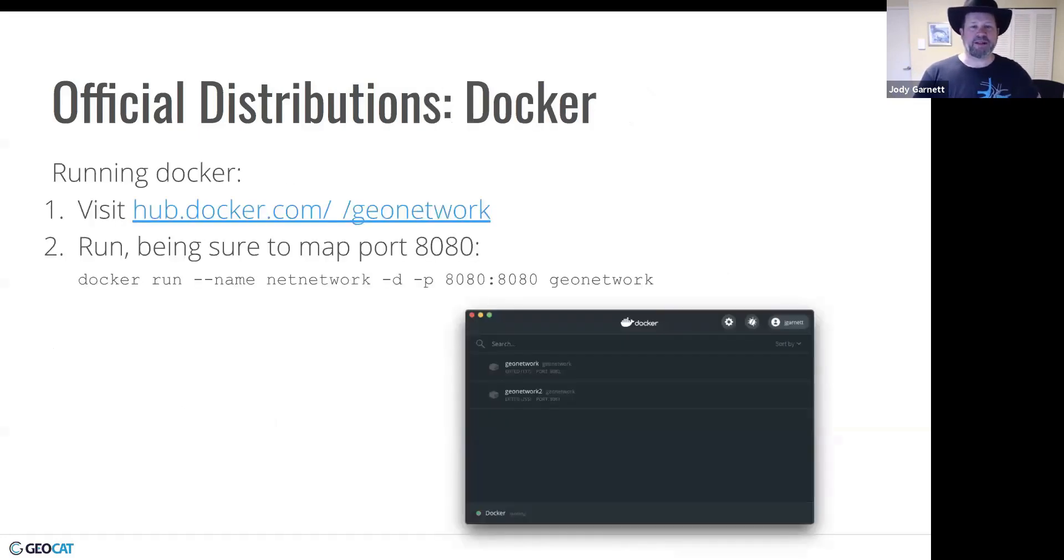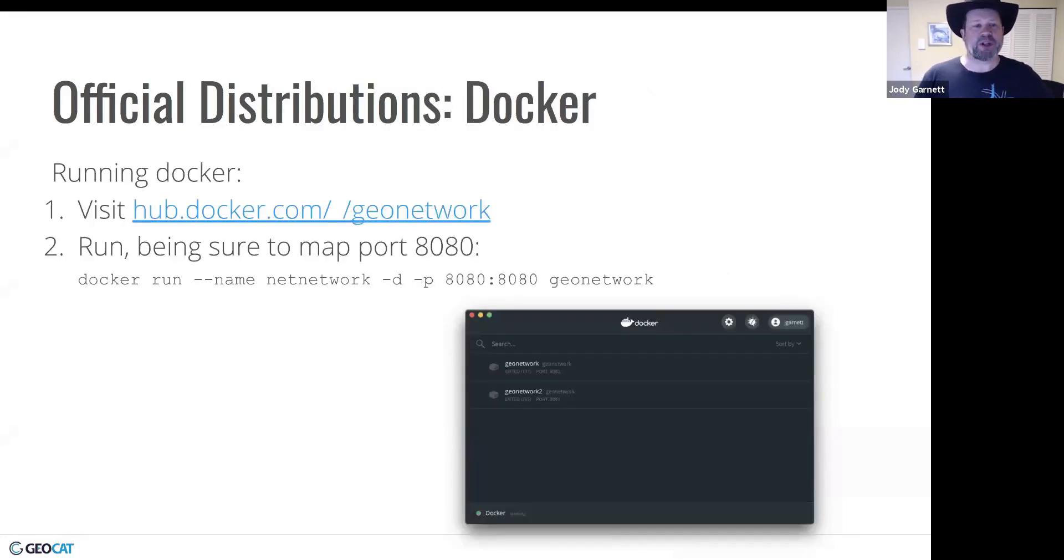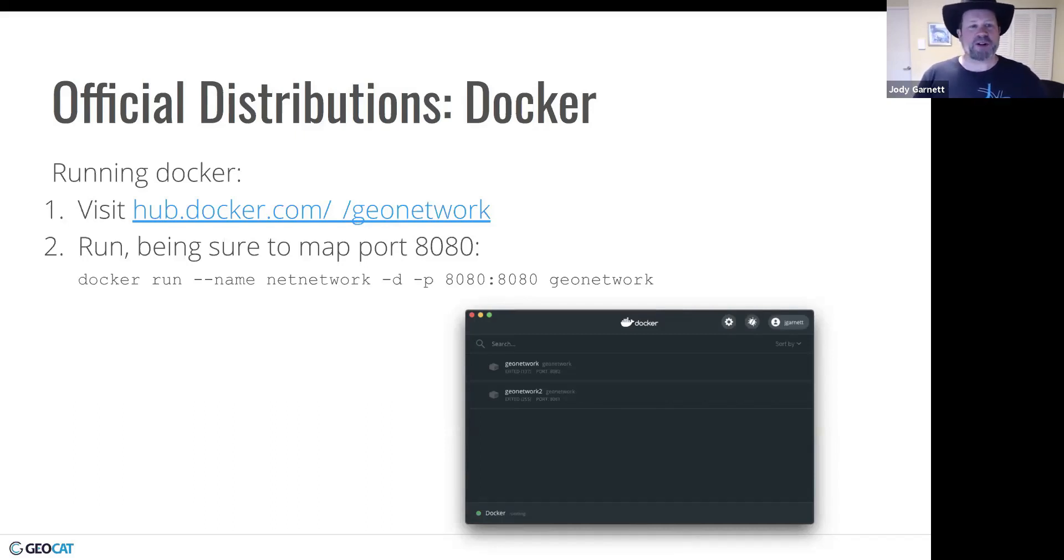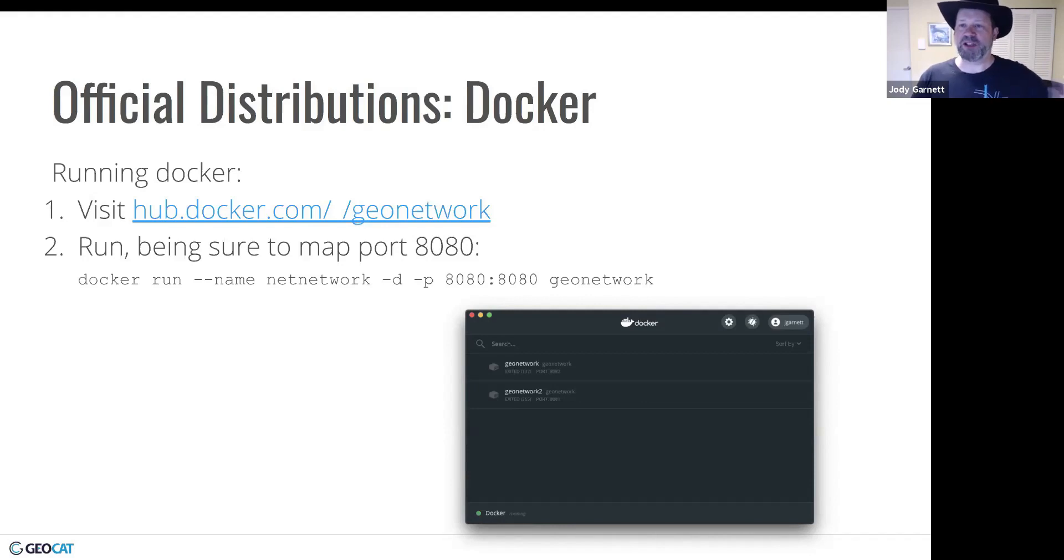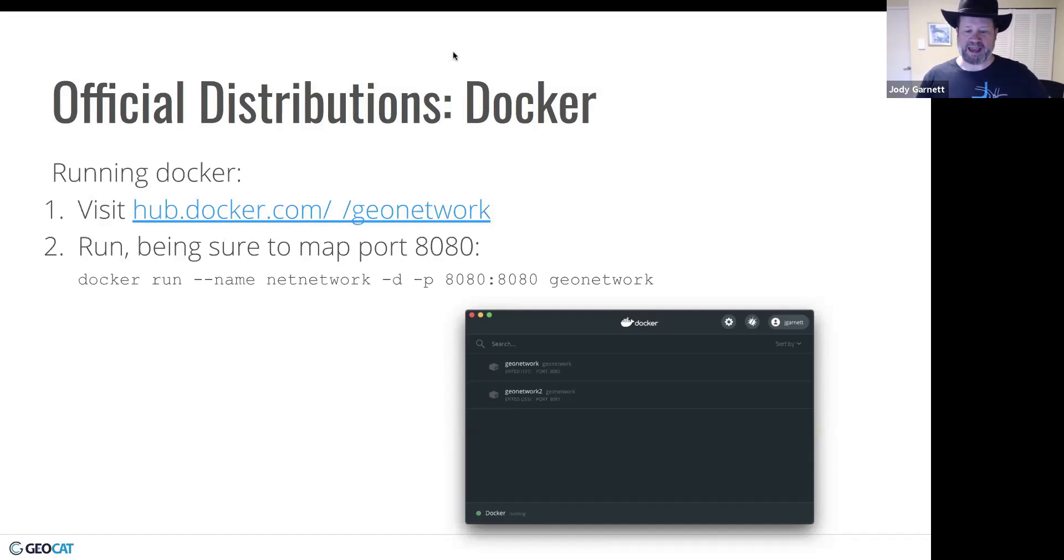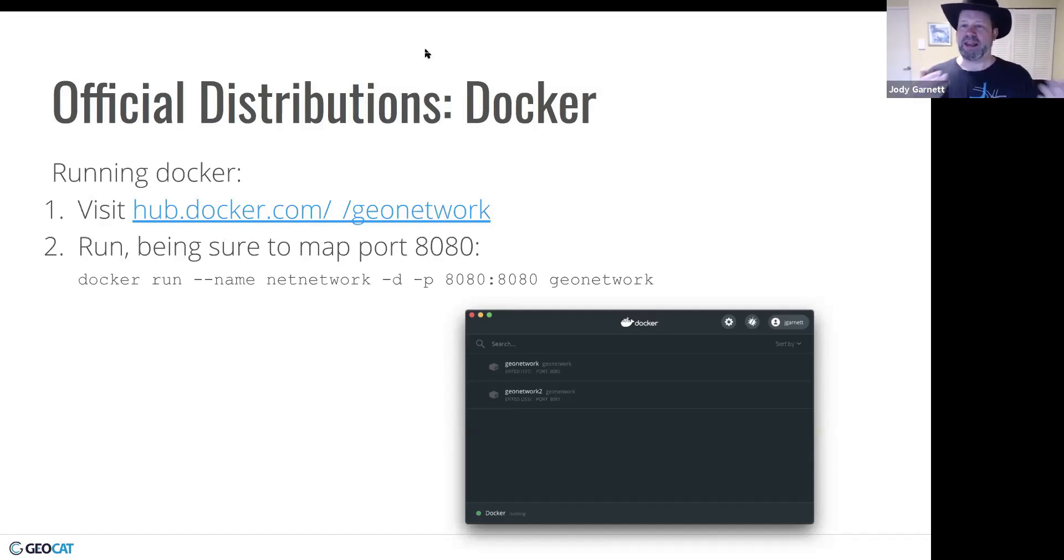The next one, which actually had the nicest instructions, was running from Docker. The instructions were a little bit awkward. So if you just start running, you can run GeoNetwork, but then you can't talk to it. So just be sure to map port 8080 when you run Docker, and then you can get through and talk to the service in its web browser.